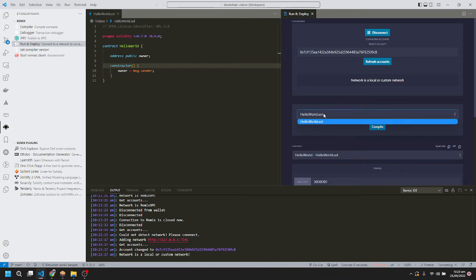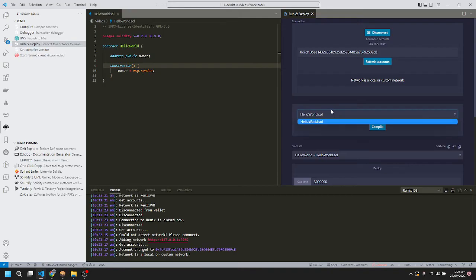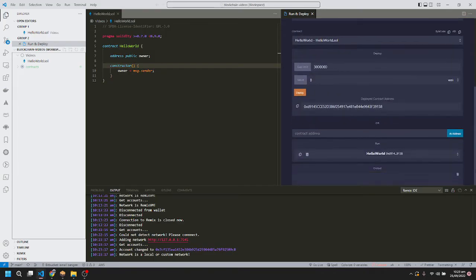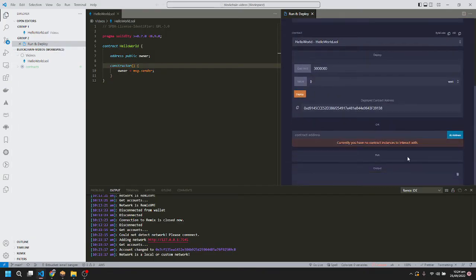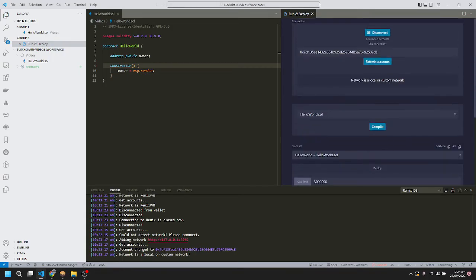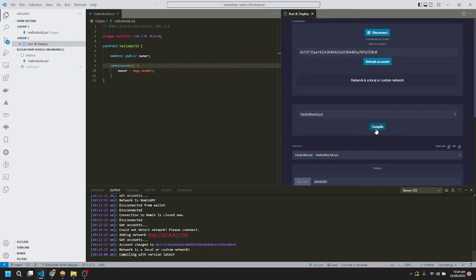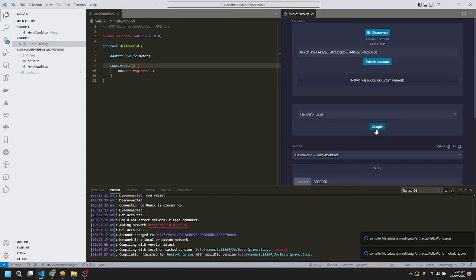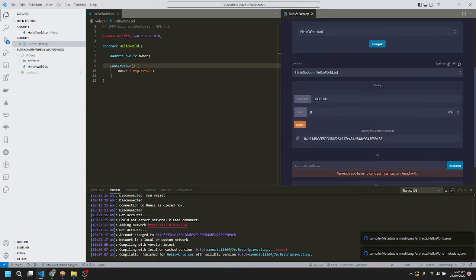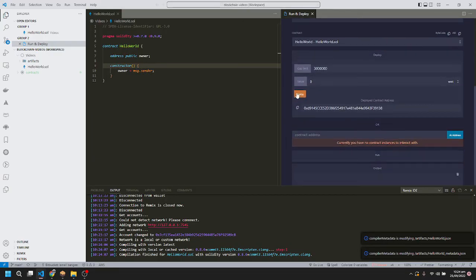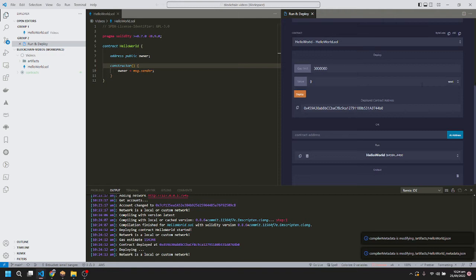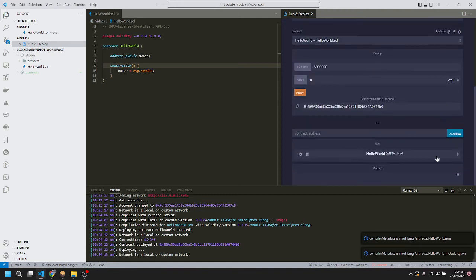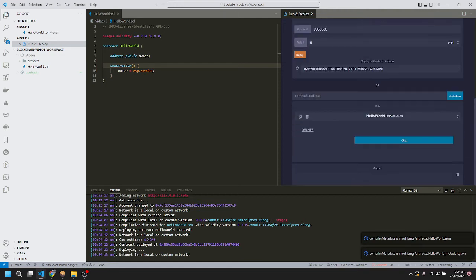Here you can see the list of smart contracts. Since we have only one, we can see only HelloWorld.sol. We'll compile it. It's compiled successfully. Now we'll deploy it. It's deployed successfully, as you can see.